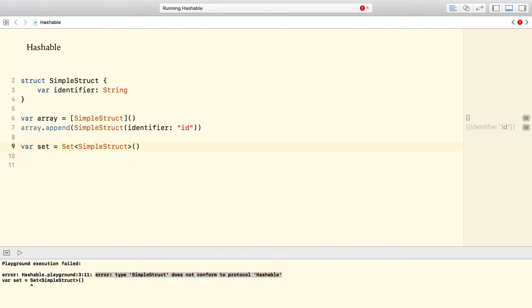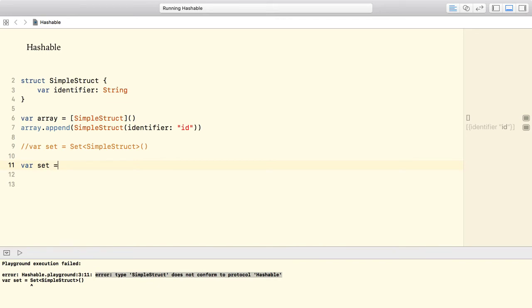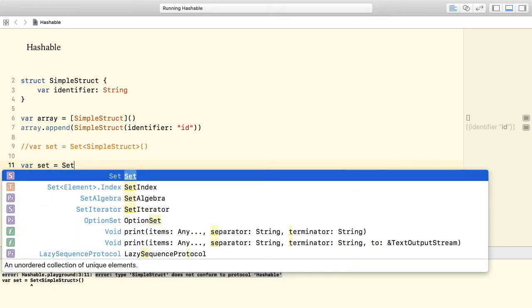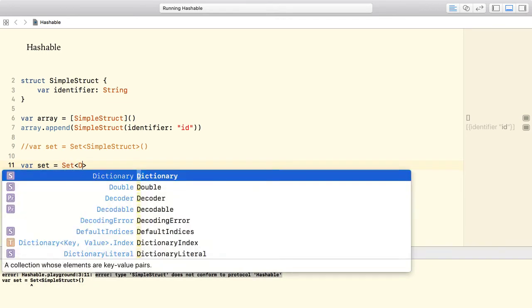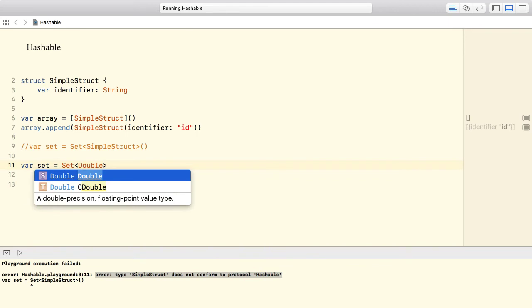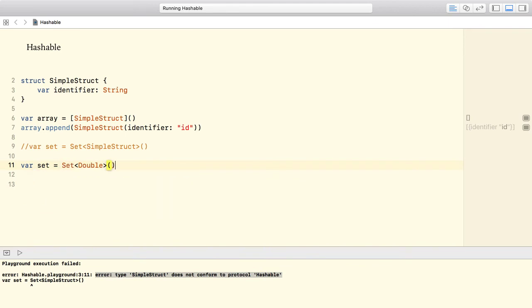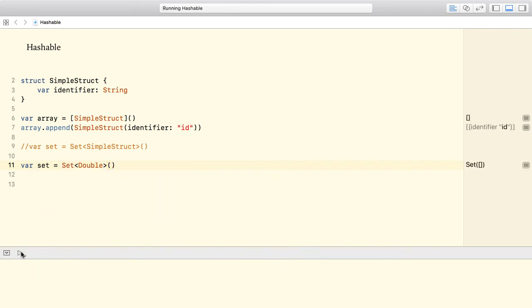Here we go. So if I declare my set just like this, set double, the compiler won't complain anymore, since double provides a hash value.